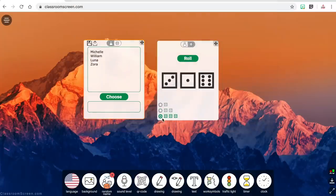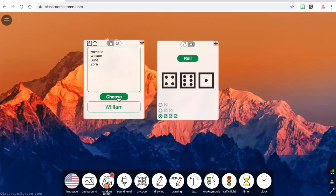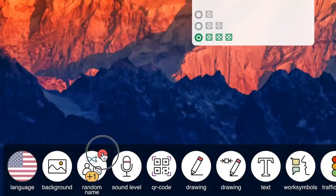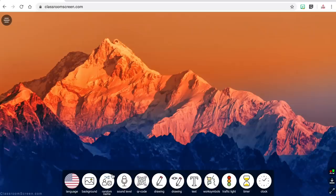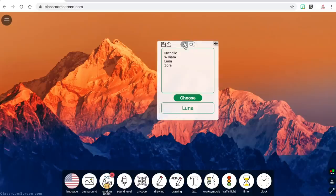However, the most you can have is two, so if you have more than two groups, you wouldn't be able to have a separate name picker for each group. To remove the widget from the screen, you can just click the red X and it will disappear. Once you add names or upload a list of names to the random name picker, they will stay loaded in the widget until you exit or refresh the website.